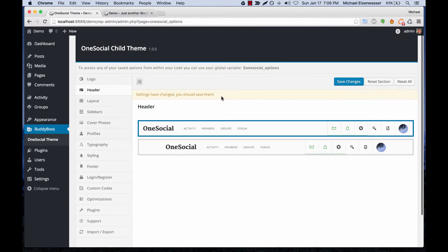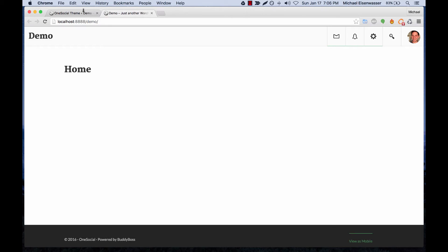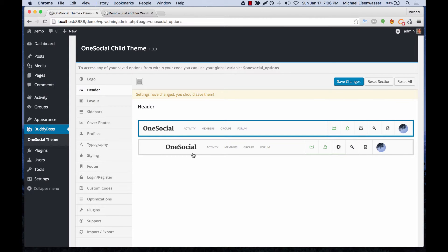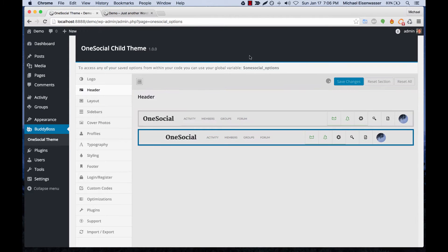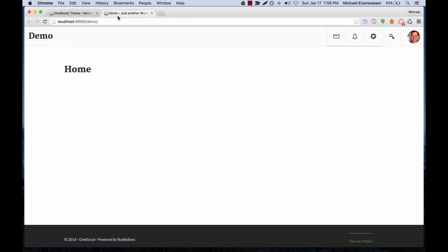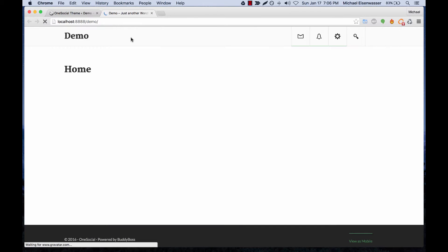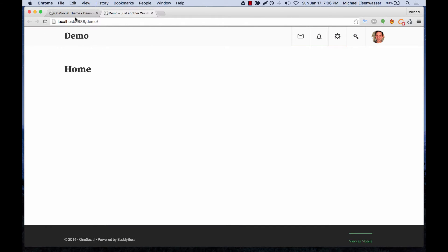In the Header section, we can change the header style from full width, as you see right now, to a skinny style. Let's save that and you can see the style has changed.